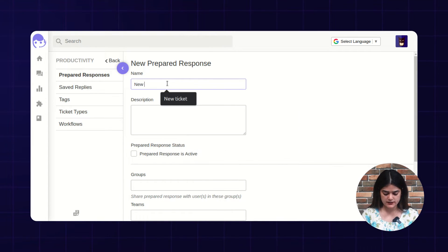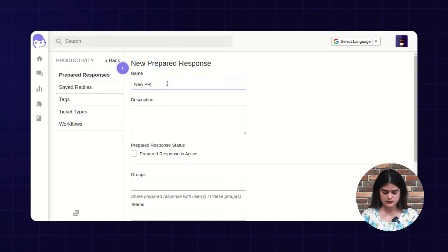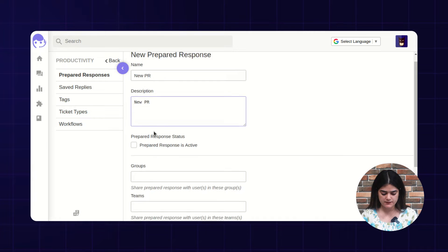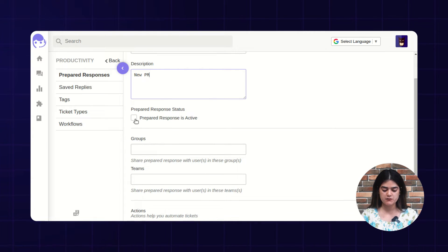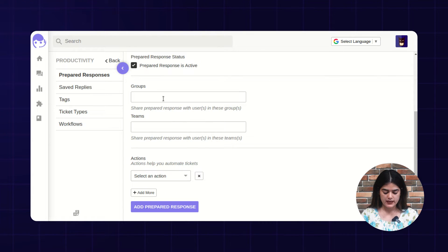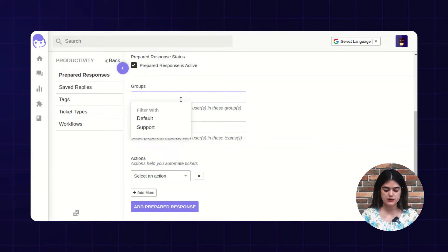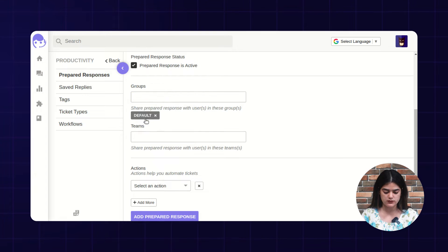I am going to create a new prepared response. You need to fill out the name and description. After that, you can make this particular prepared response as active or inactive. We are also having an option of group — you can assign this created prepared response into a specific group. Here I am choosing the default group.